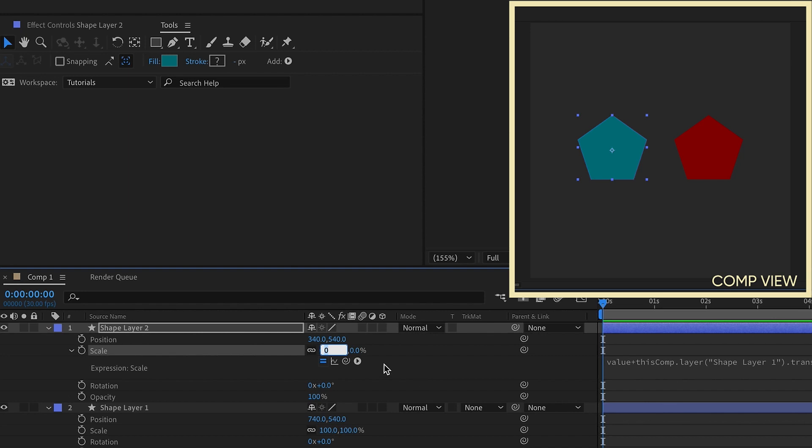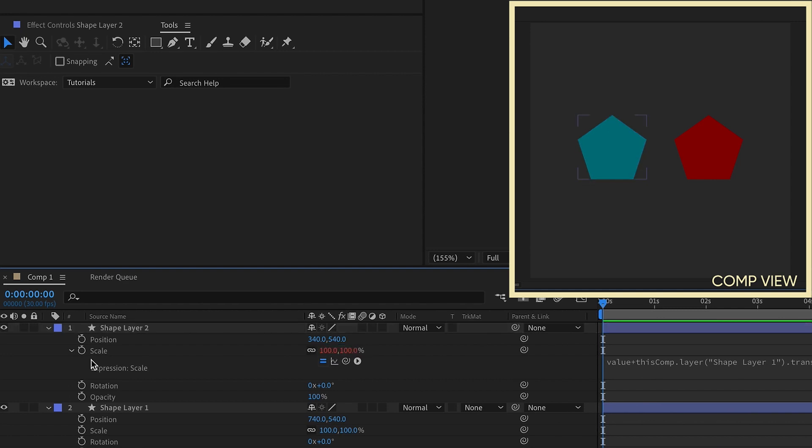If you want to make it smaller, go in the negative direction. So negative 50 would make the scale of this layer 50. By adding value plus, you just get a different way of controlling your layers.